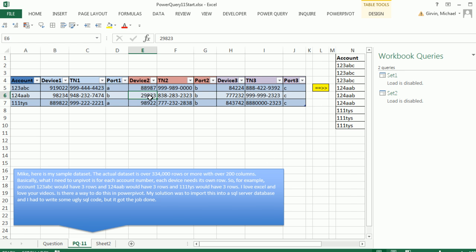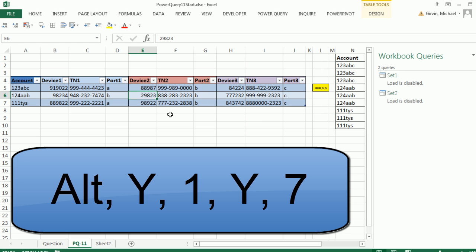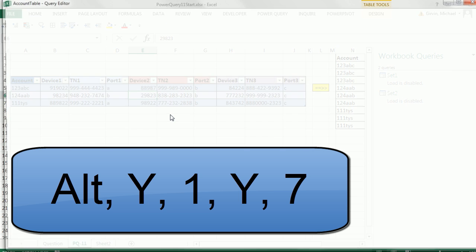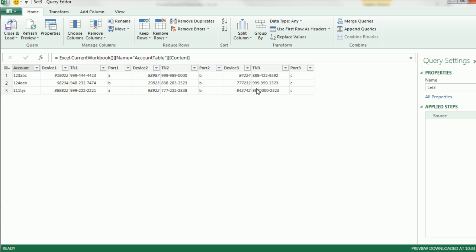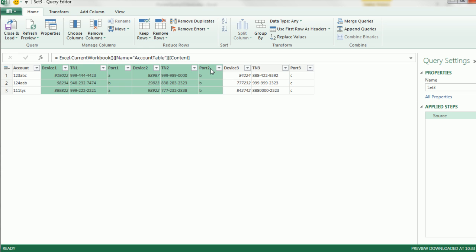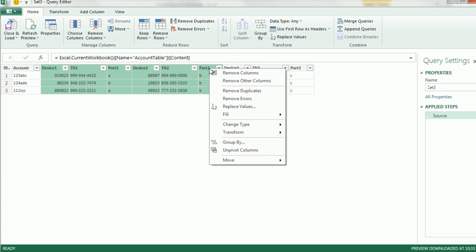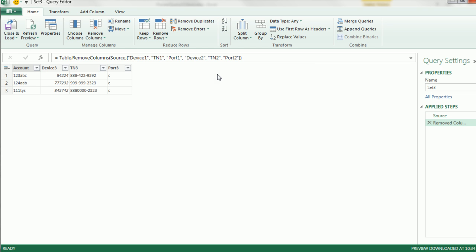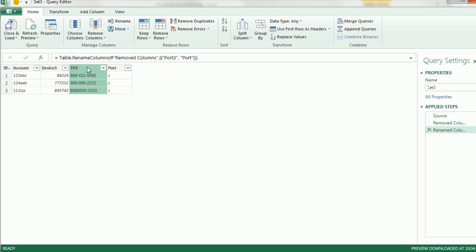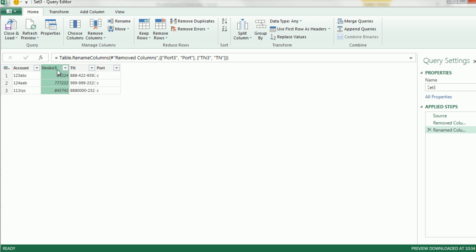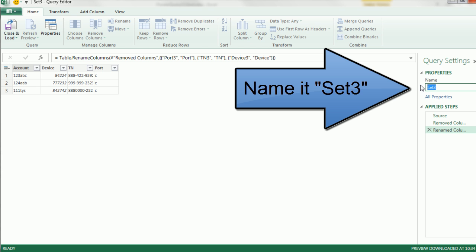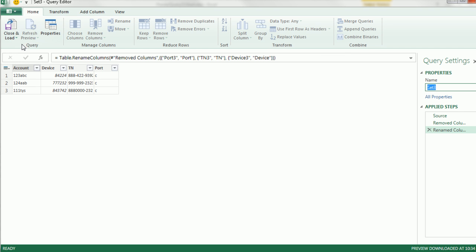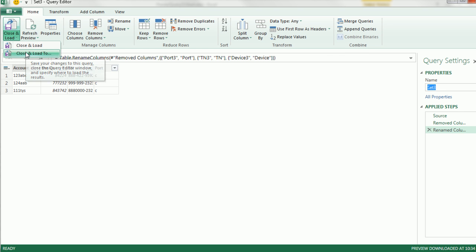Finally, we'll do it one last time, Alt Y1, Y7. Now we want the last three, so I'm going to click on Device 1, and then hold Shift, click on Port 2, right-click, Remove Columns. We can get rid of these 3s, renaming the field names or headers. Now I'm going to come over here, we call it Set 3, Close and Load to, only a connection, and Load.